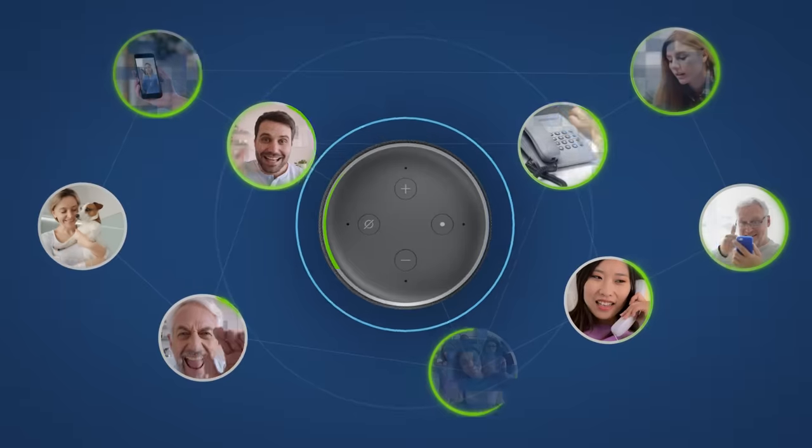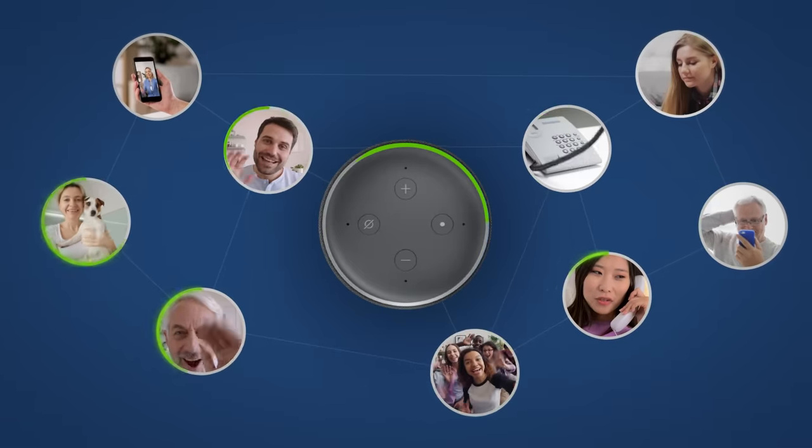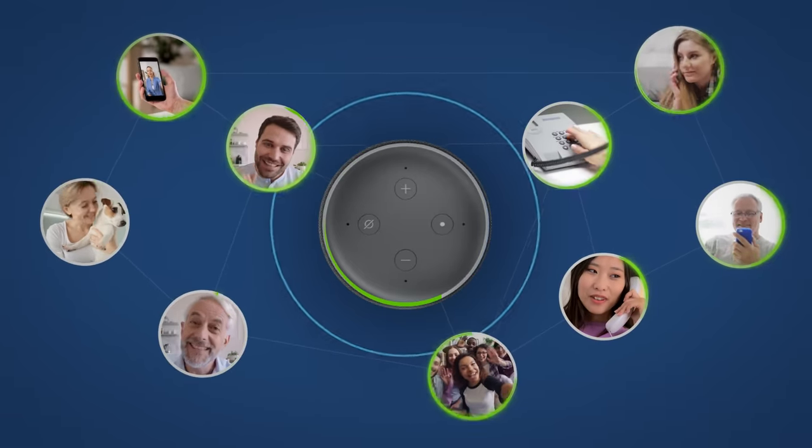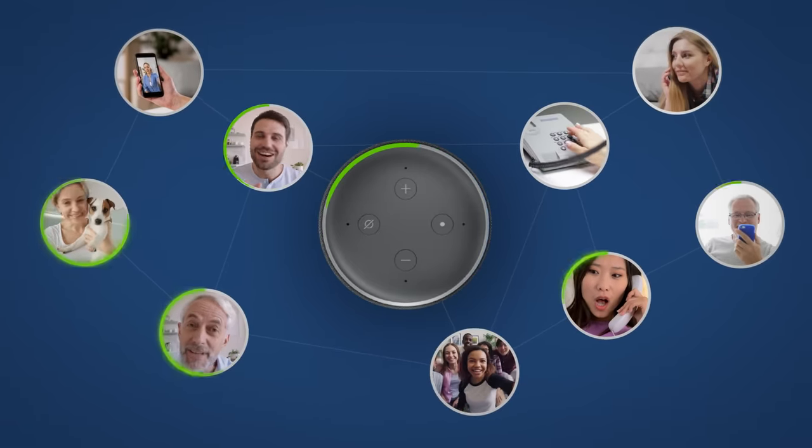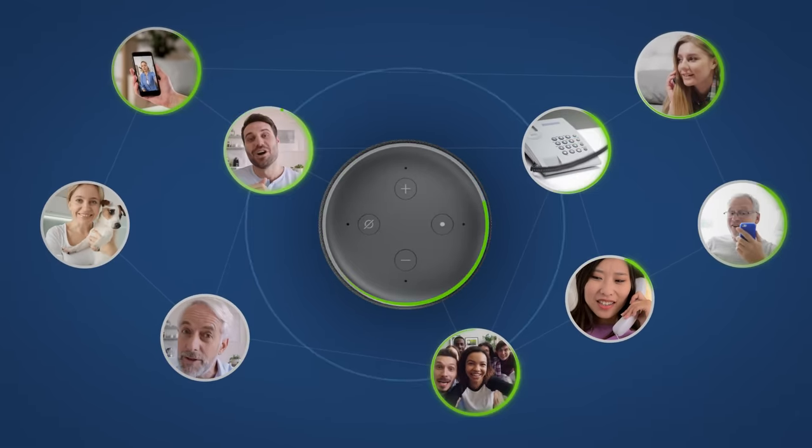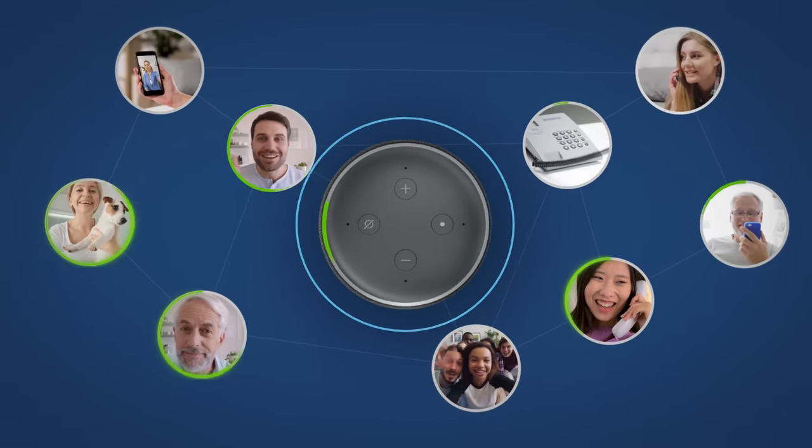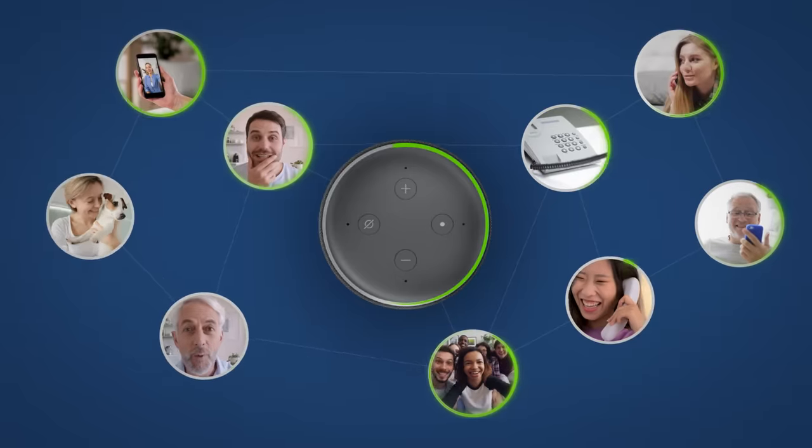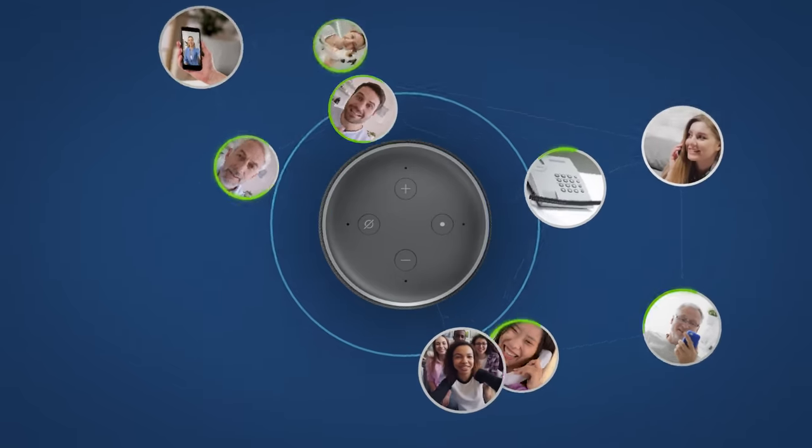Staying in touch with friends and family is easy with Alexa. You can make hands-free calls to almost anyone through four main types of calling.